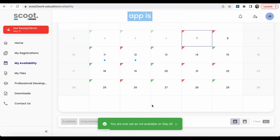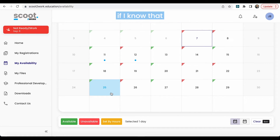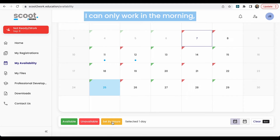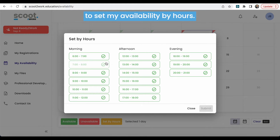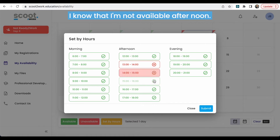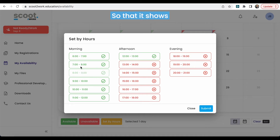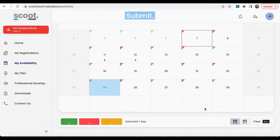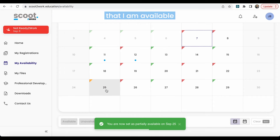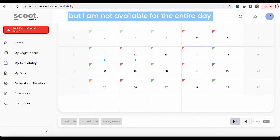Another feature on this app is you can mark your availability by hours. So for example, on the 25th, if I know that I can only work in the morning, I would be able to set my availability by hours. I would pick the hours that I was not available to work. So for example, I know that I'm not available in the afternoon. I'm going to select these hours so that it shows that the hours I'm available are from 6 a.m. to 1 p.m. Submit, and that way my consultant knows that I am available for any half-day morning shifts, but I am not available for the entire day.